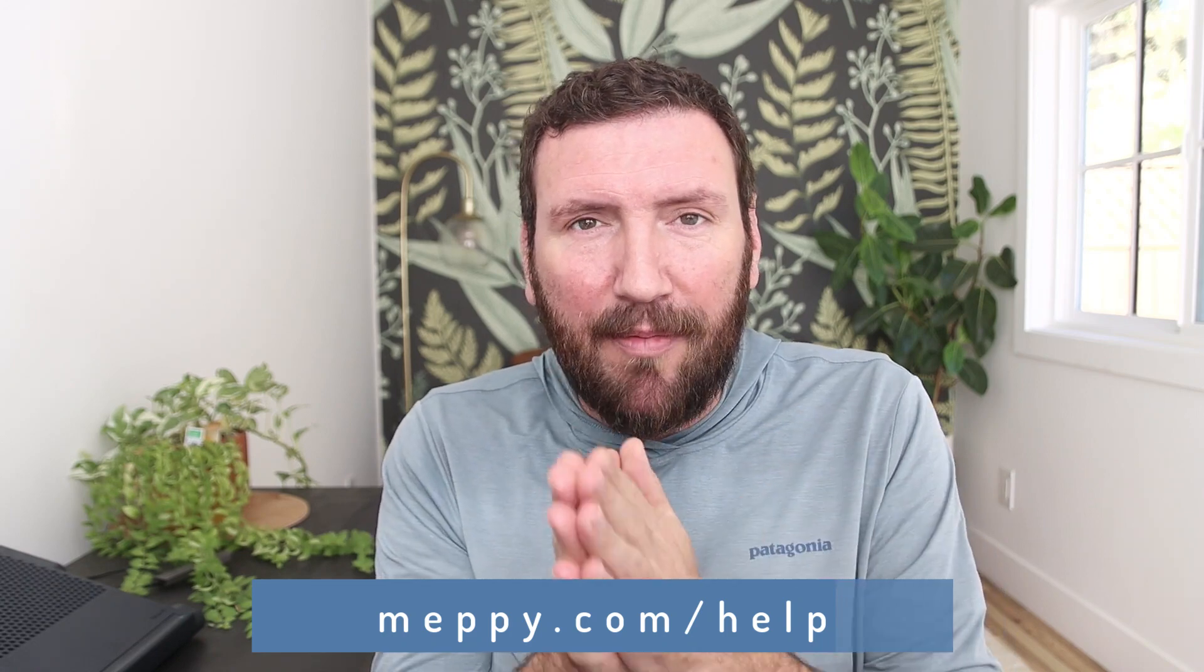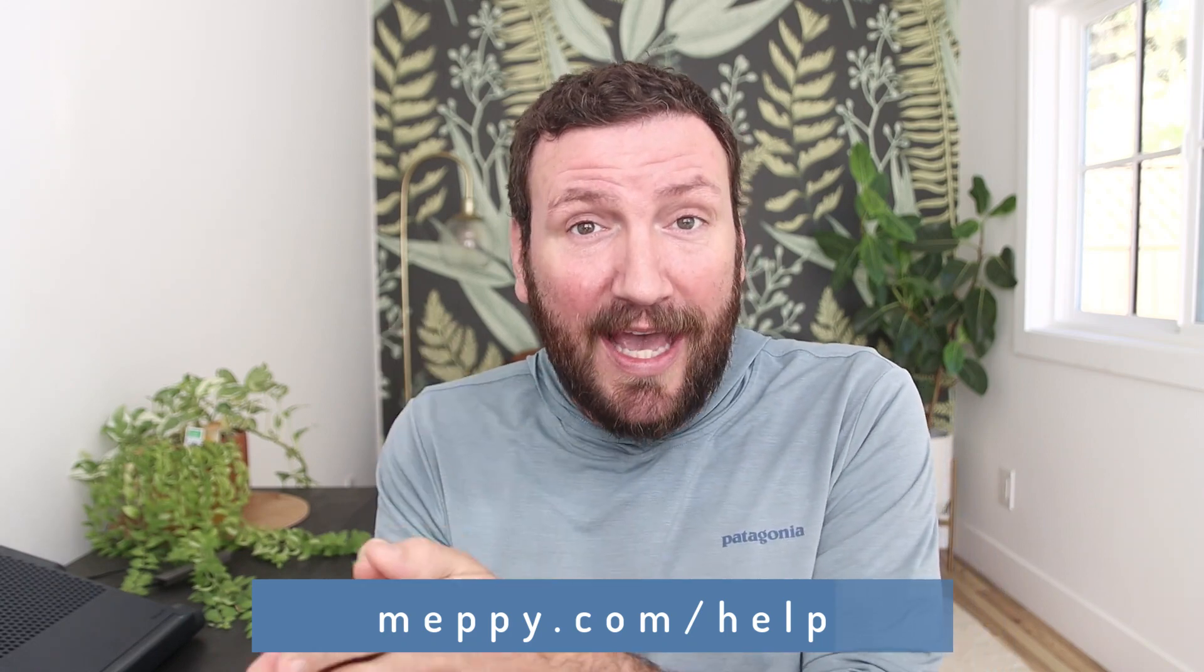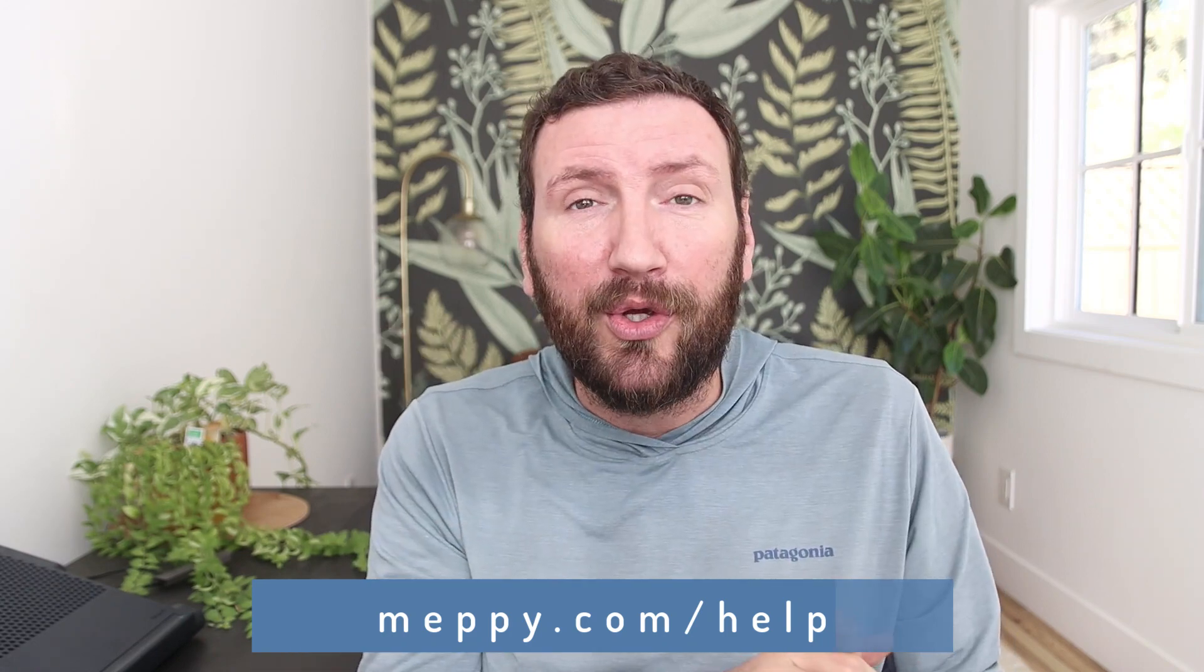Meppy.com forward slash help, or you could email him help@meppy.com, and Mark will get you sorted. But first, check out this demo and see if it's something that you can solve for yourself. You'll be glad that you did.